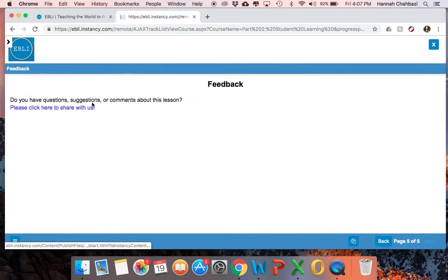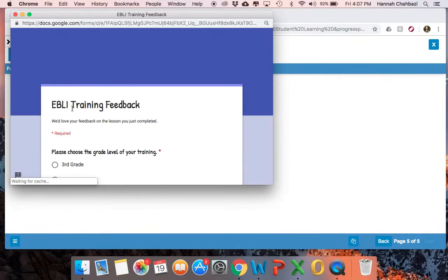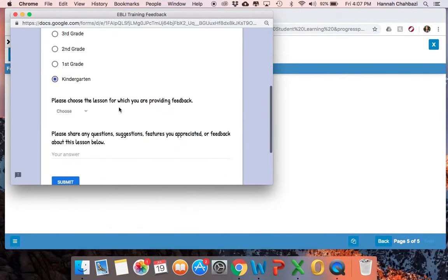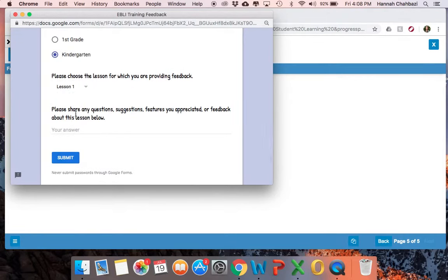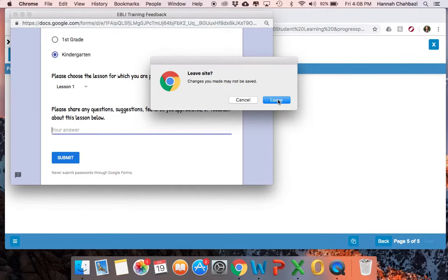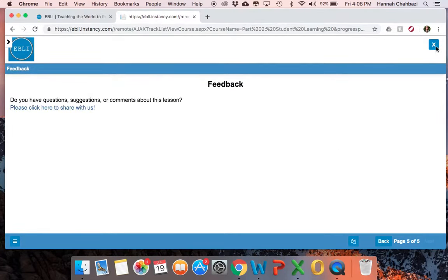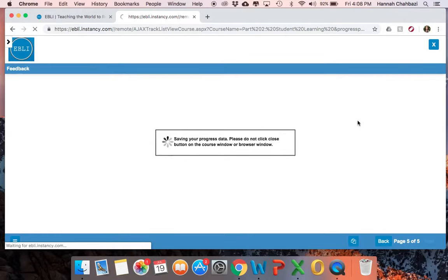The last part of every activity is a little feedback form — another part that was agreed to in your contract. Every time you get to the end of an activity, click this little form, choose your grade, choose the lesson number you just completed, and share any questions, suggestions, things you liked, and things you didn't like about the lesson so that we can use that to help teachers in the future. We're really passionate about refining and making things better, so be sure to fill out those feedback forms whenever they come up — even if it's just a brief note like 'this one went well, the kids liked it' or 'this video is too fast.'